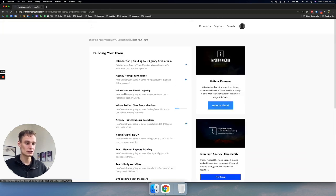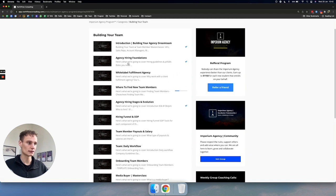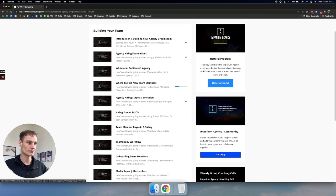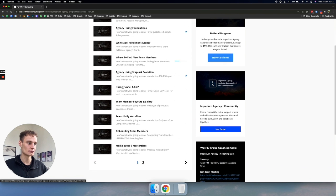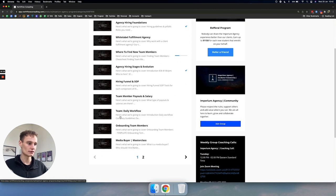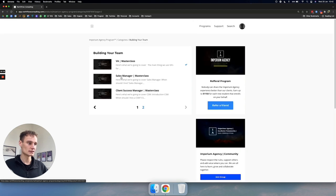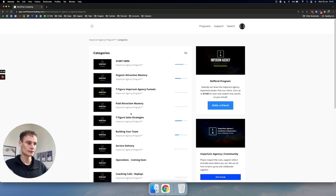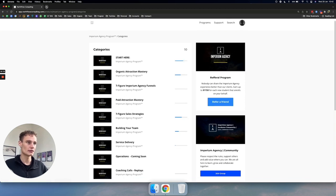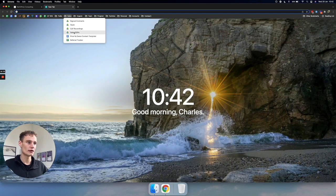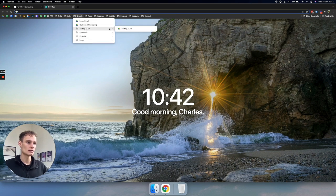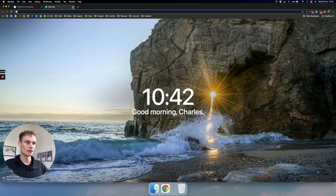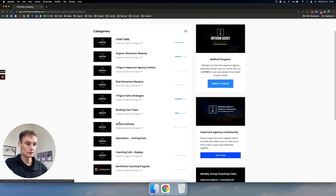That teaches you to sell. And then this teaches you to build your team. So, we've got super long, detailed videos on team building. Hiring foundations. Fulfillment through white label. Where to find team members. Hiring funnels. Daily workflows. Onboarding team members. Media buyers, VAs, sales managers, client success managers. How do we find specific roles? How do we hire for them? We've got exact SOPs for everything. And we have SOPs. So we've got sales SOPs and setting SOPs in my Google Drive that we're adding to the program.